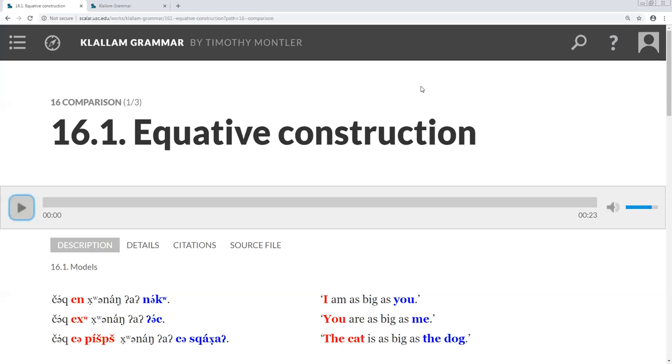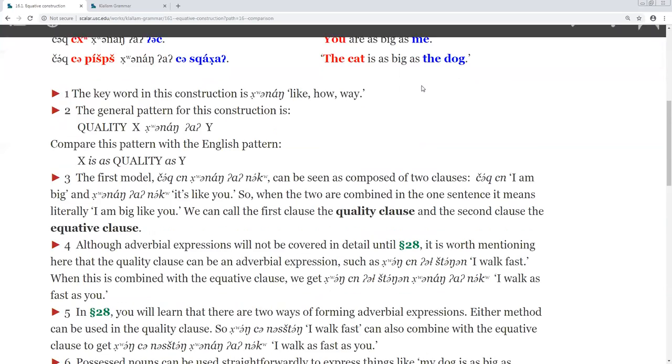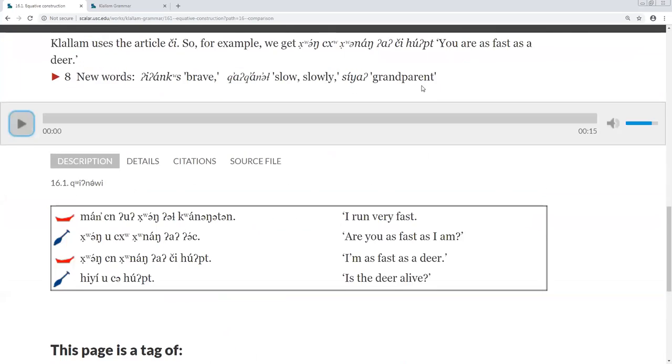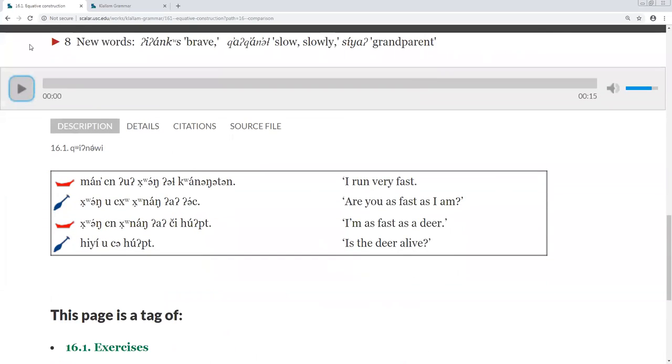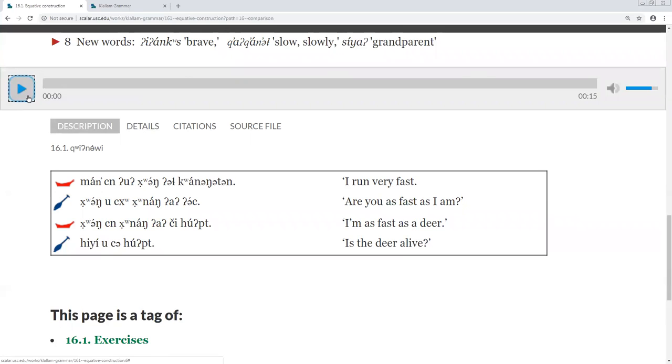Scroll down to our Klallam. Here. And it looks like we've got new words. These are E-onks, G-a-k-an-sh, and Sia.